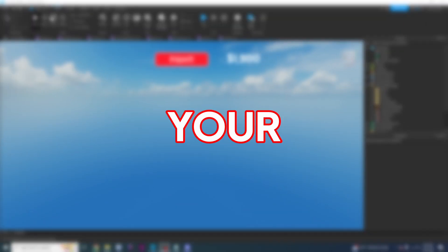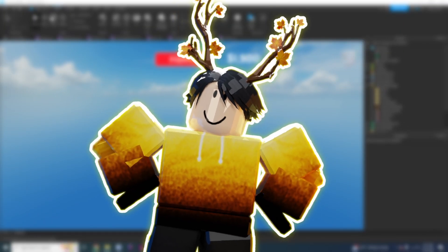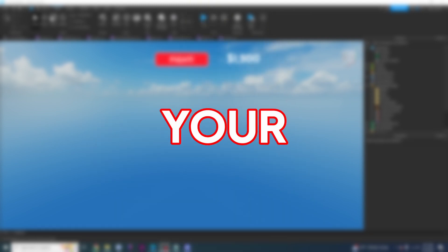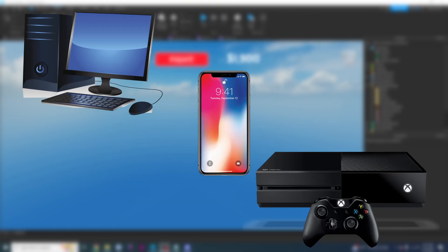Hello YouTube! It is your favorite Roblox scripting teacher, and in this video I'm going to be teaching you how to test your game on different devices, even if you don't have the device.